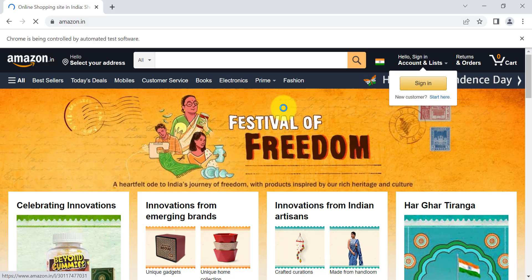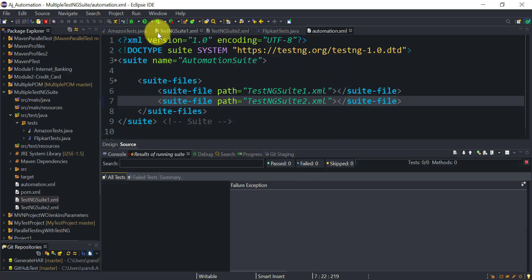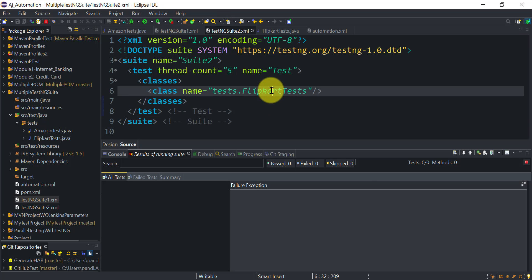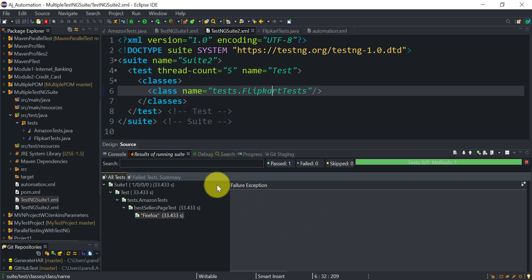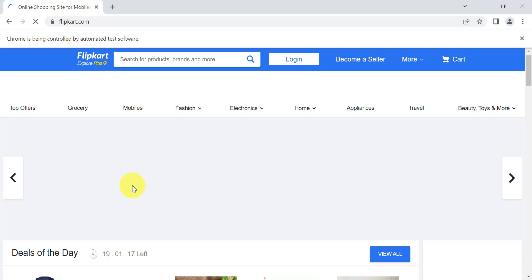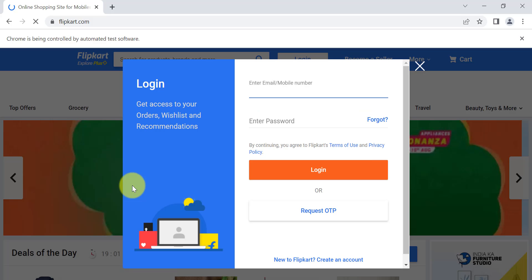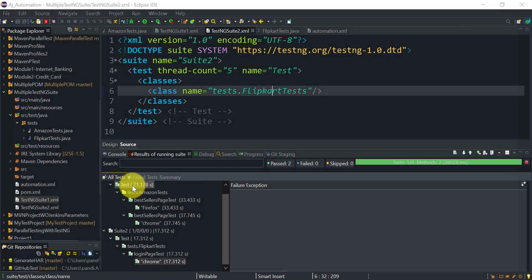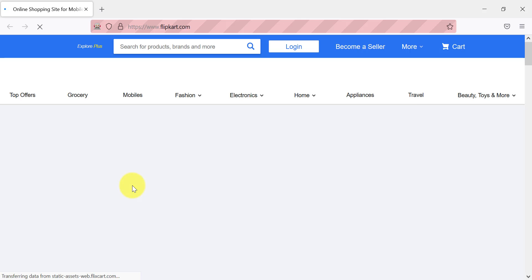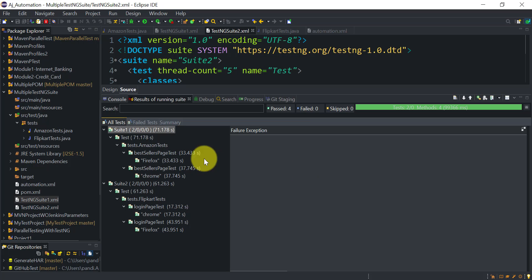In suite one we have the Amazon test running, and in the second TestNG XML we are testing Flipkart. We can see the Flipkart test running on Firefox. Once execution completes, suite one has run the Amazon test on Chrome and Firefox, and suite two has run the Flipkart login test on Chrome and Firefox.